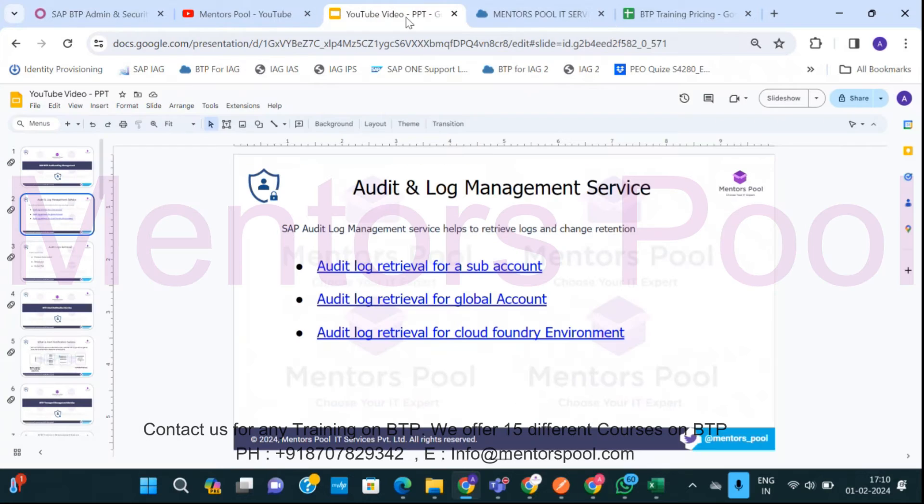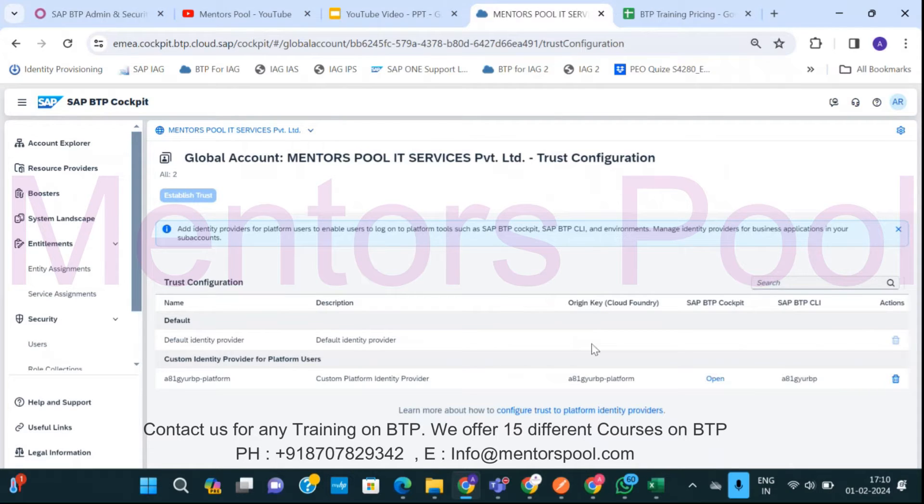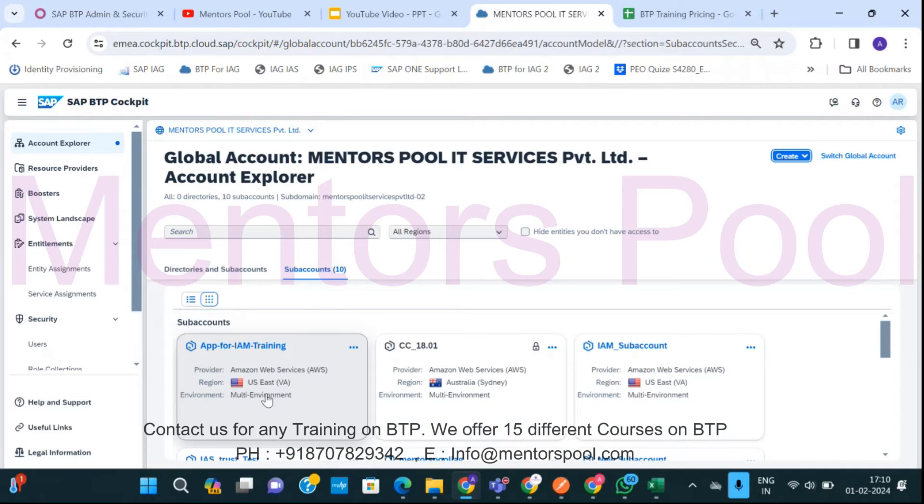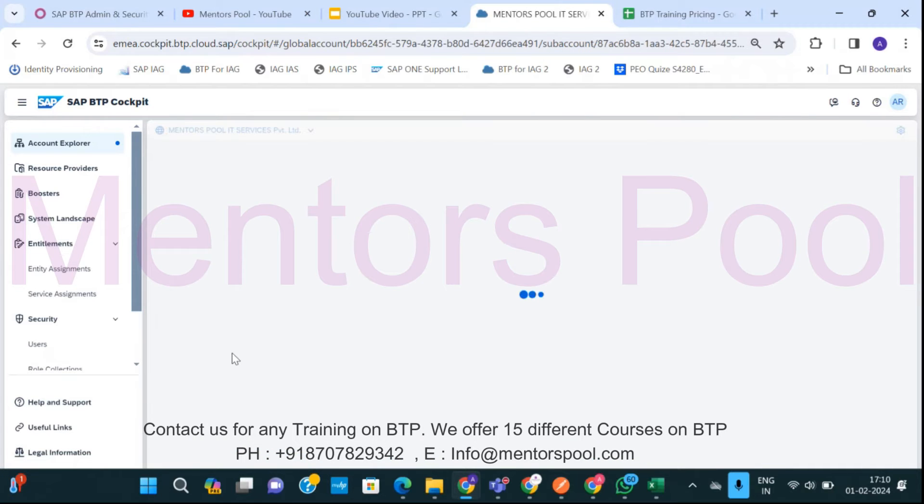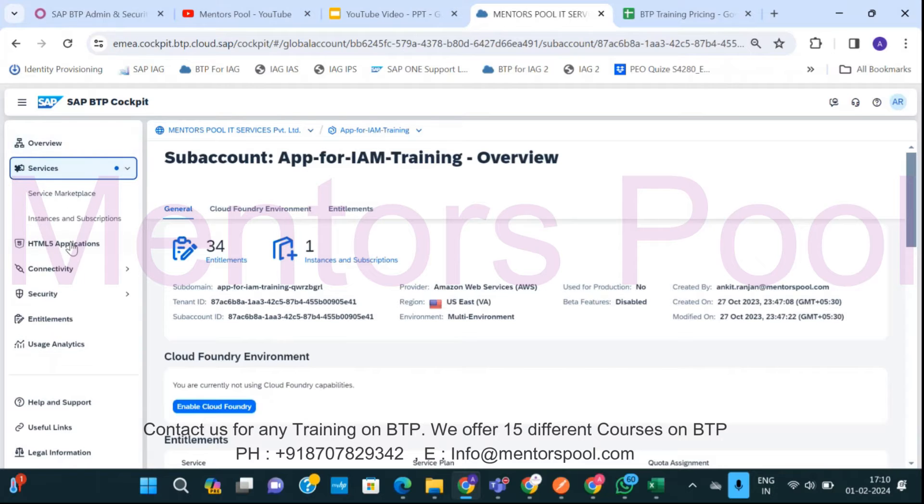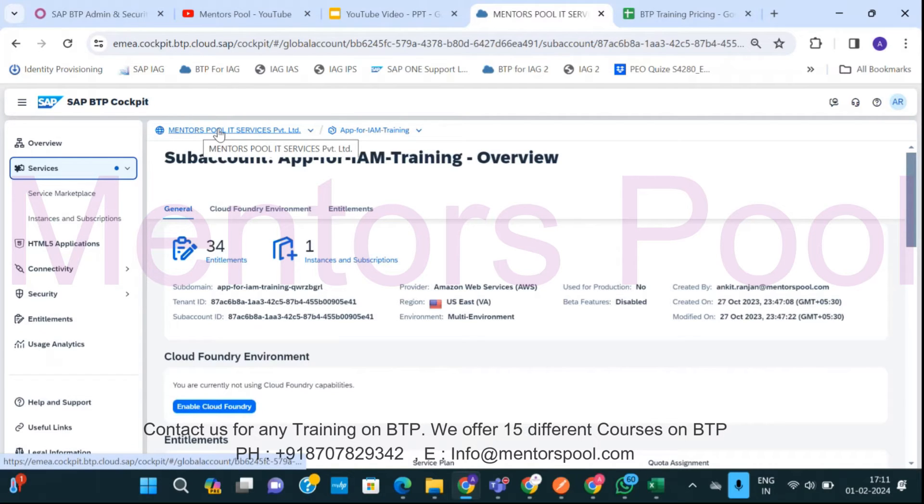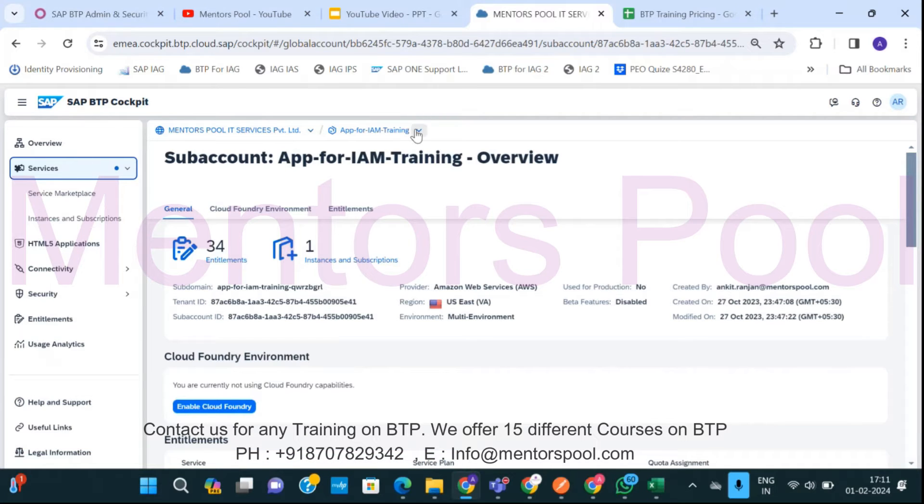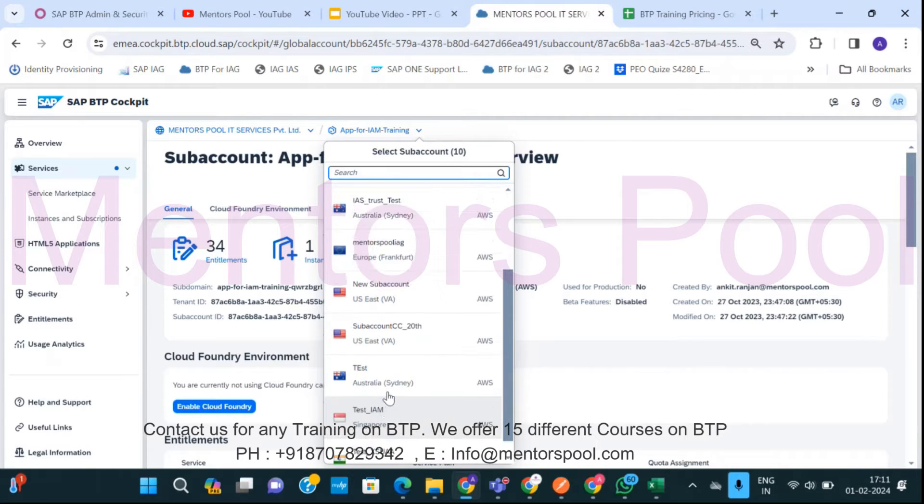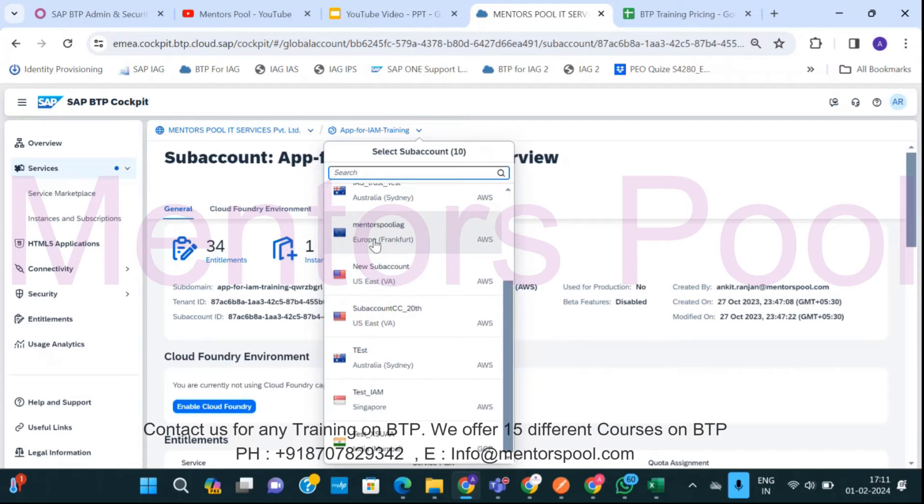So logs for what? You might be working as a platform user on this global account level. So anything what you can do at global account level, you can fetch the logs for that. And again, you can even work on any of the subaccounts within this global account. So if I go inside any of the subaccount, you see, this is one of the subaccounts. Again, you can do a lot of tasks here in subaccount. So people are working and you can fetch the audit log for this subaccount as well. If you have 10 subaccounts, then definitely you can pull the audit logs for each of those subaccounts.